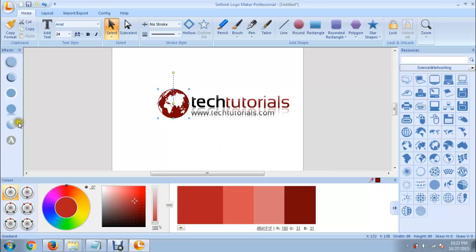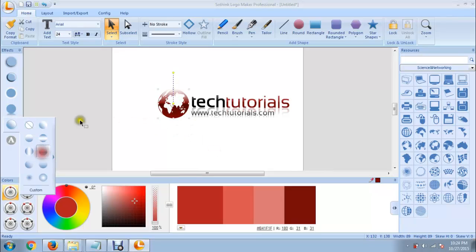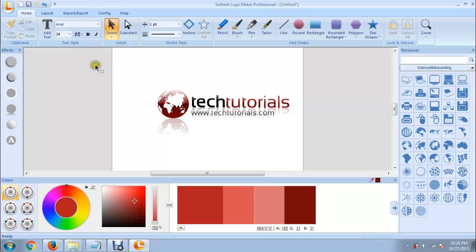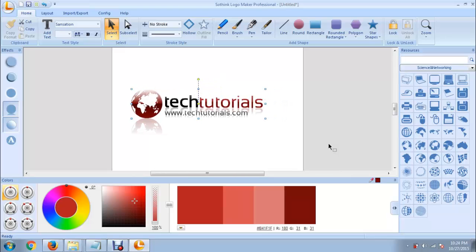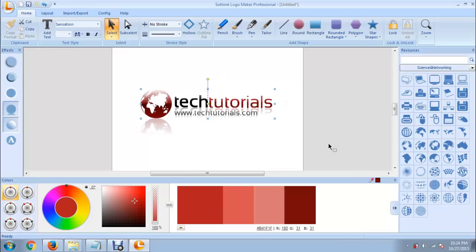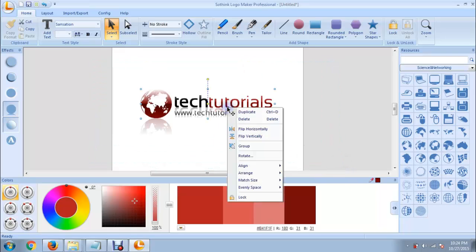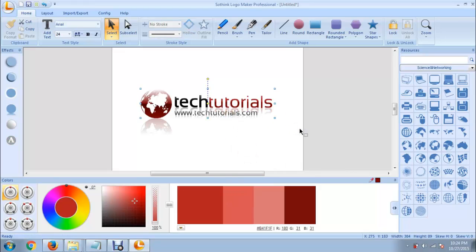We can add some effects to this object as well. Now click and drag to select the entire logo and move it to the center position. This logo consists of several individual parts — we can make it a single logo. Just click and drag to select all, then right click and select Group. It will make a single logo.